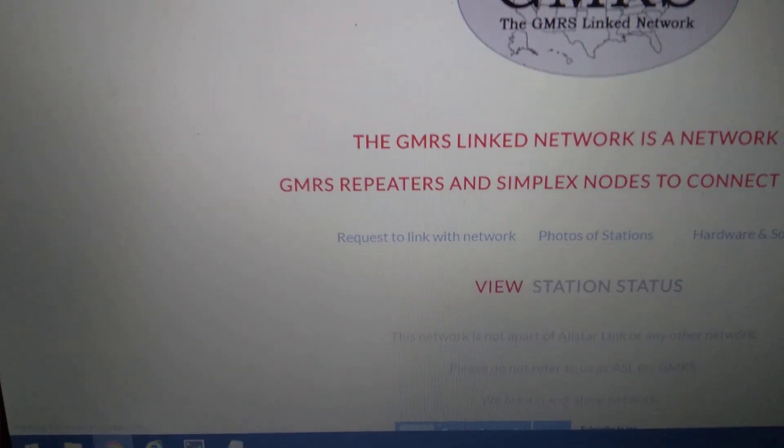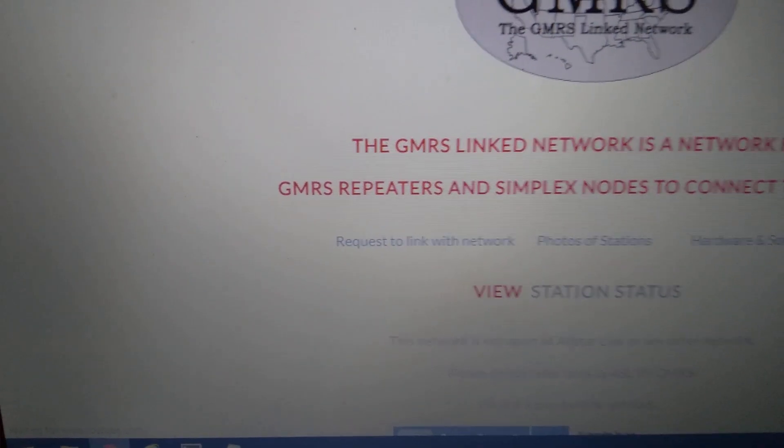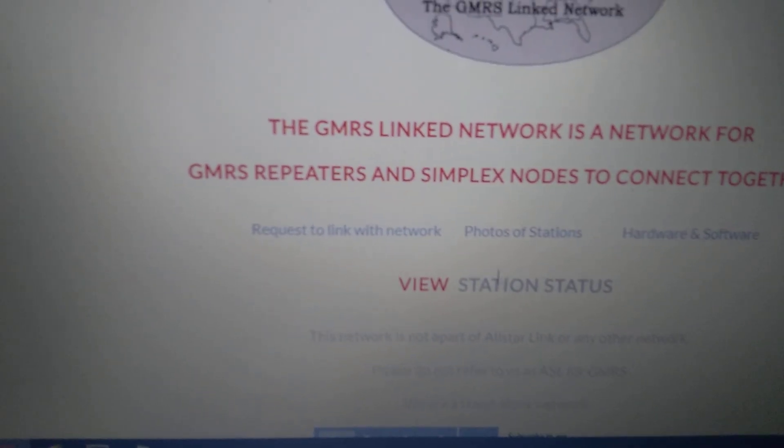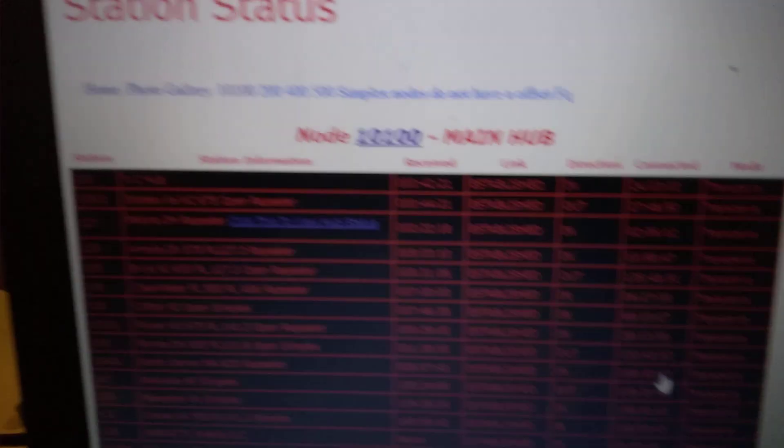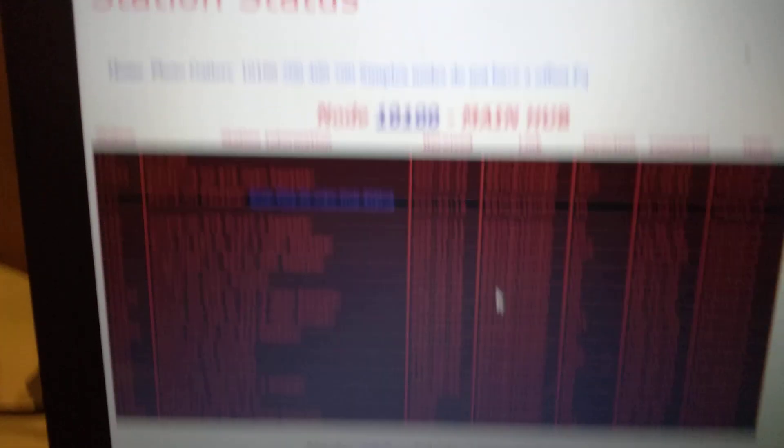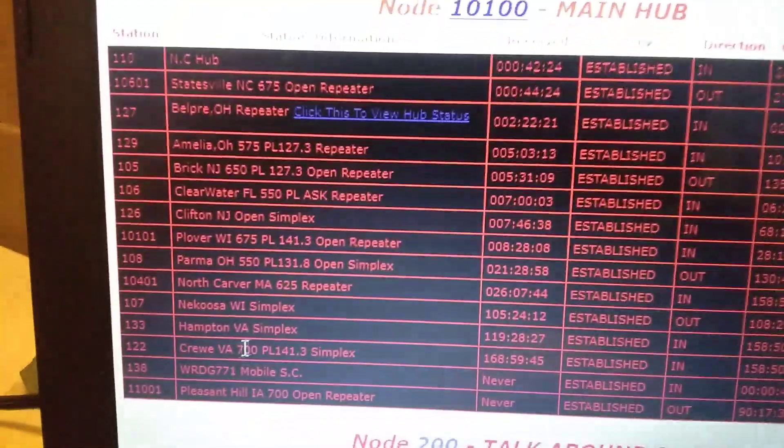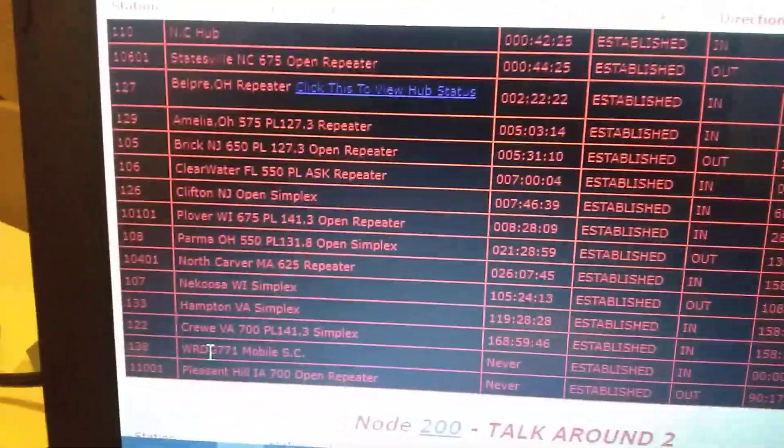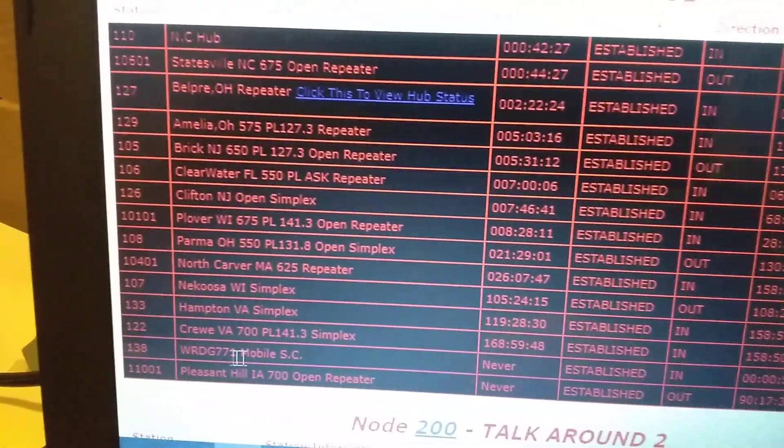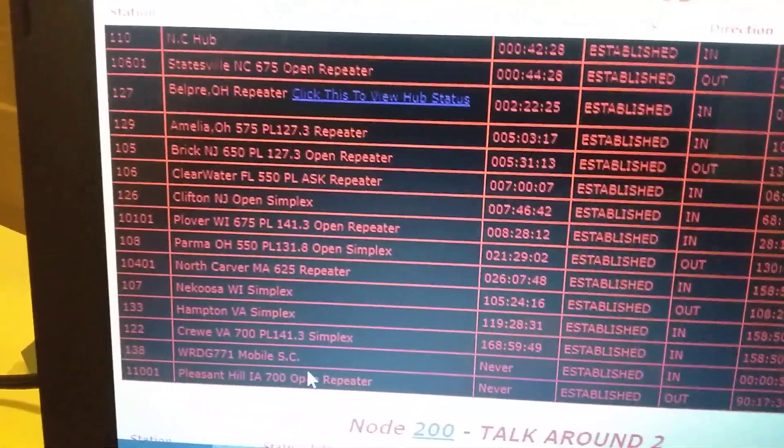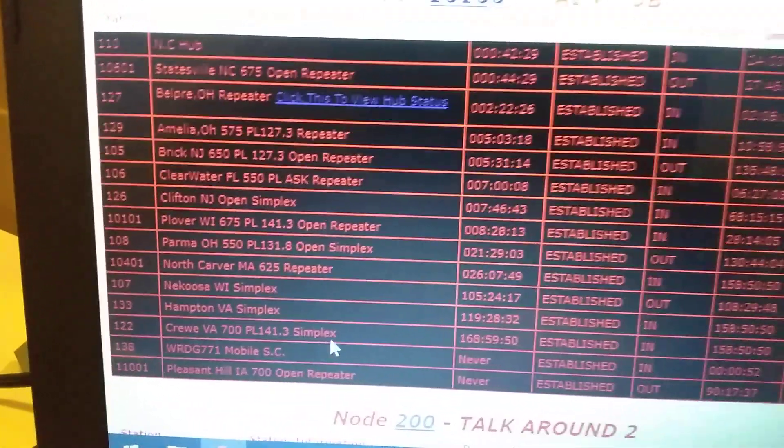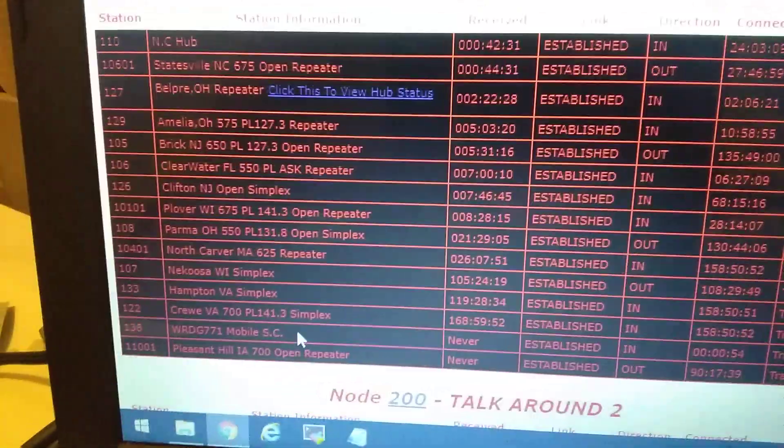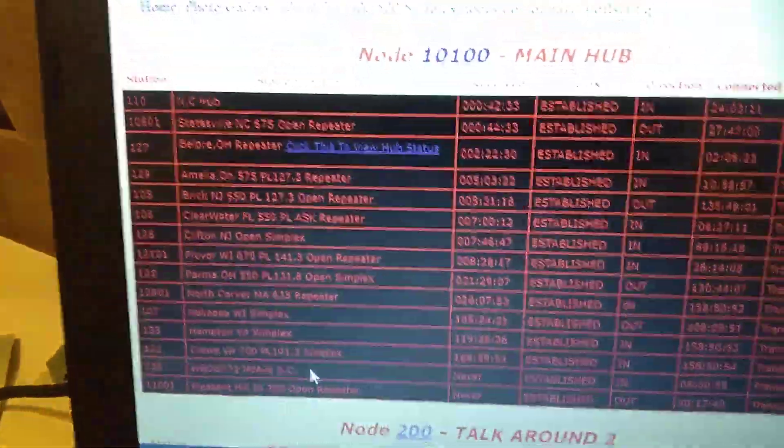Refreshed page here. Ta-da. Good evening. The time is 8 o'clock p.m. This is for somebody in the other time zone. So that's why it's saying that. You can look at the status page here. Let's see. There he is. WRDG771 Mobile North Carolina or South Carolina.